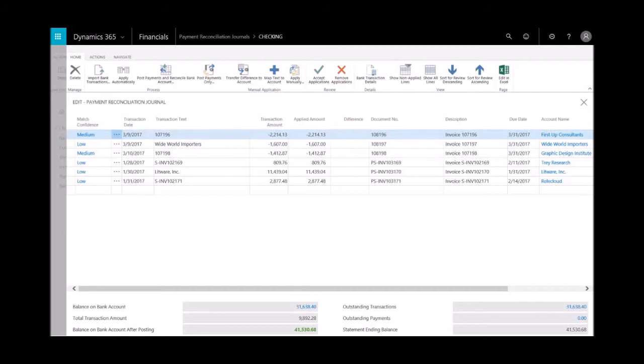From this window, you immediately see the level of confidence—low, medium, high—on the left-hand side. That's the level of confidence the application has for matching entries, and that level is driven by the transaction amount, the date, the description, and the text. As you grow with the system, it actually learns and connects those two together.